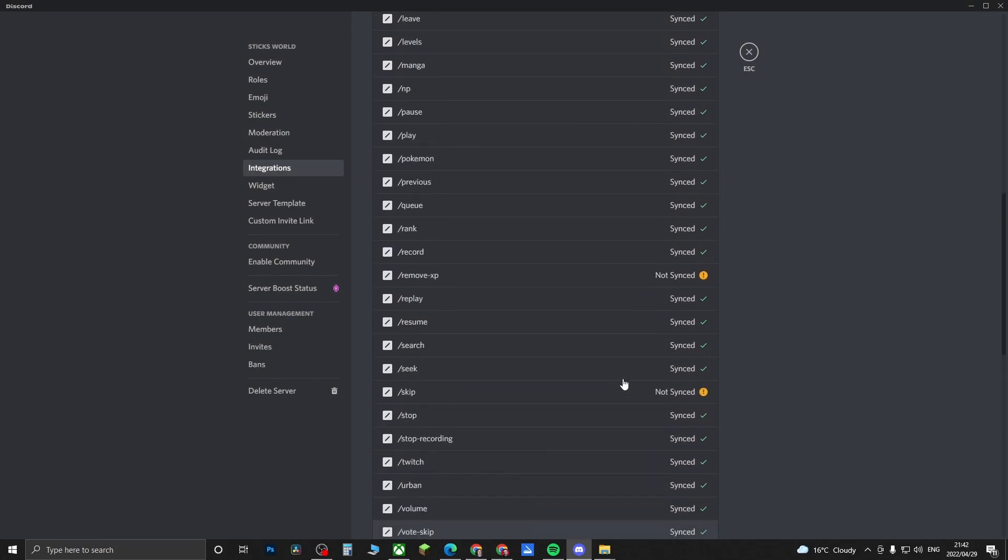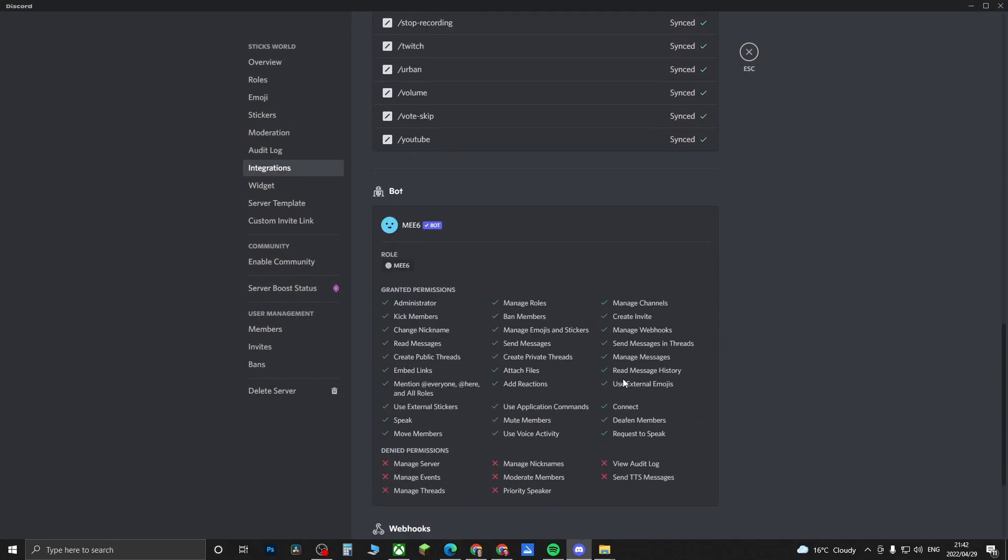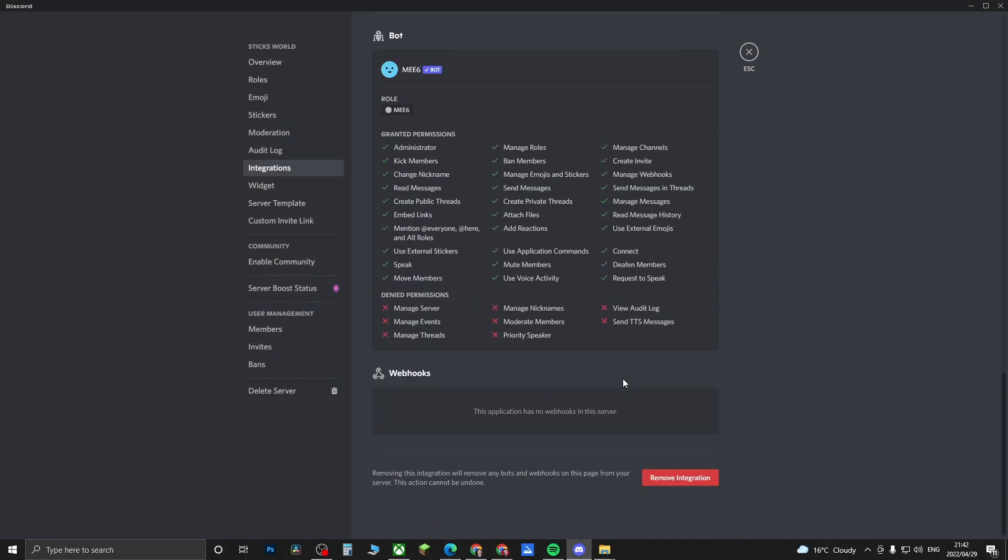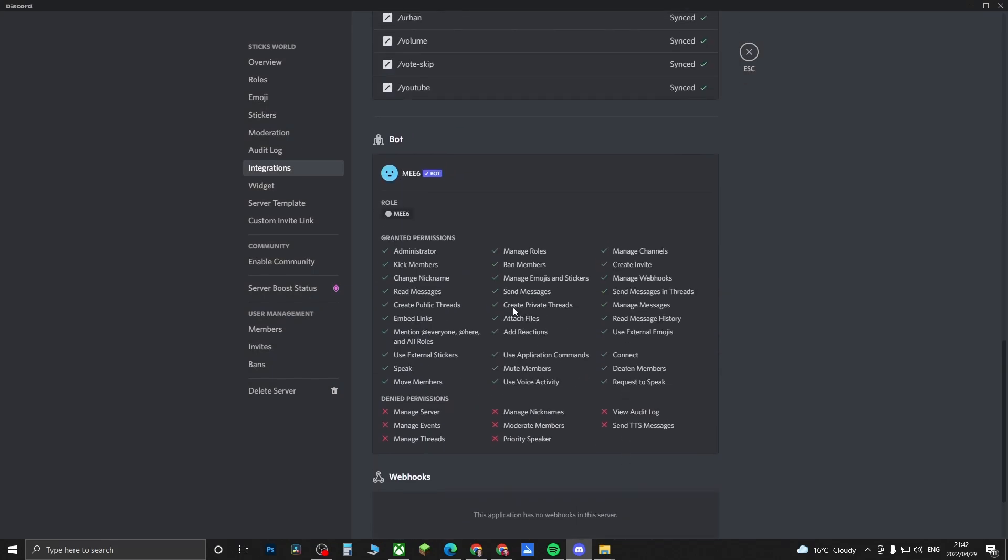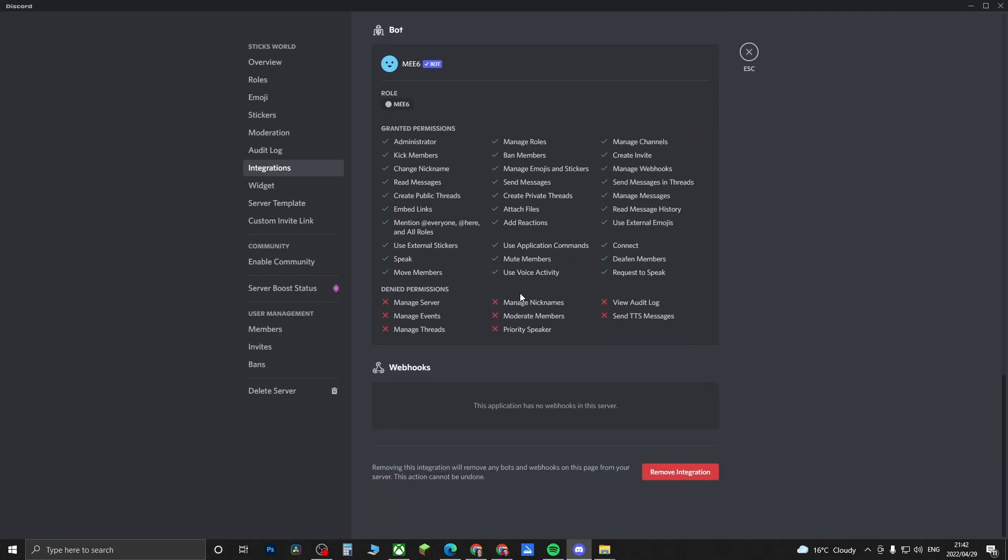Here you just get an explanation of all the different granted permissions and so on and so forth. And then you can also remove the integration right here.